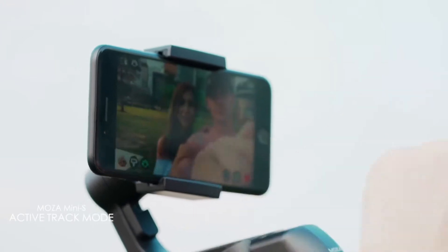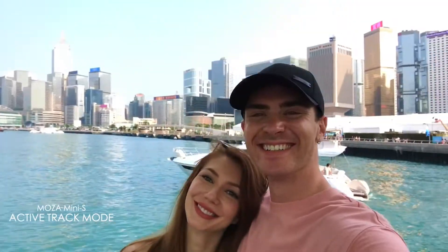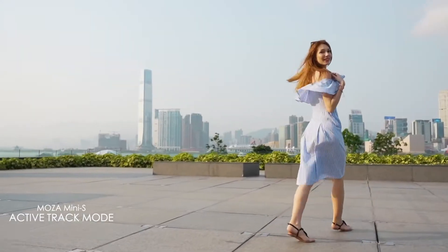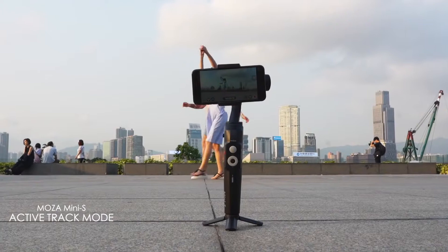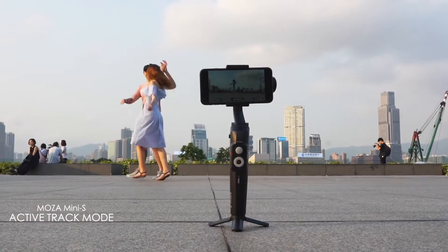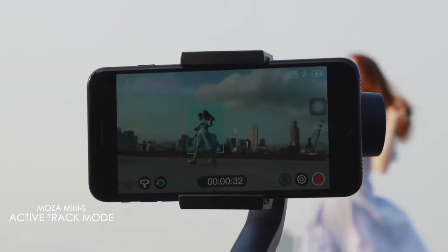With the Moza Genie, tracking has never been so simple. The auto-tracking feature in the Moza Genie will take care of your frame no matter where you move.